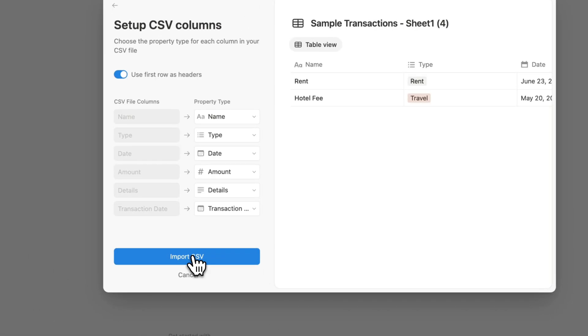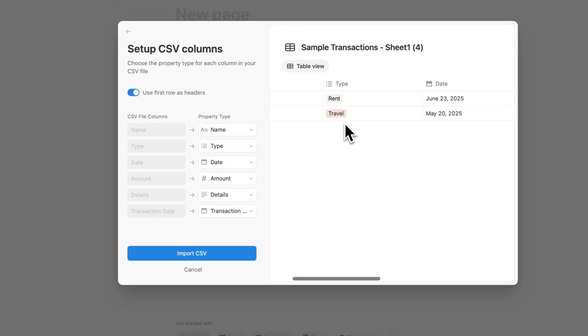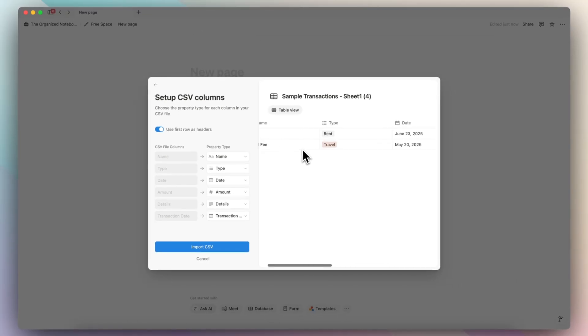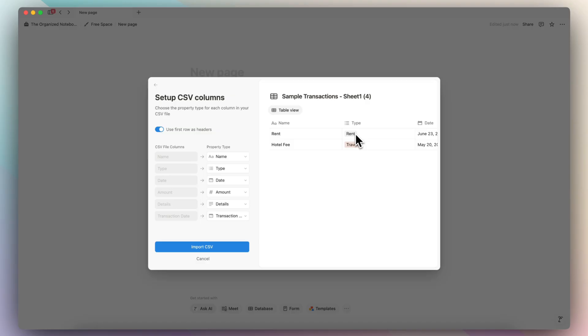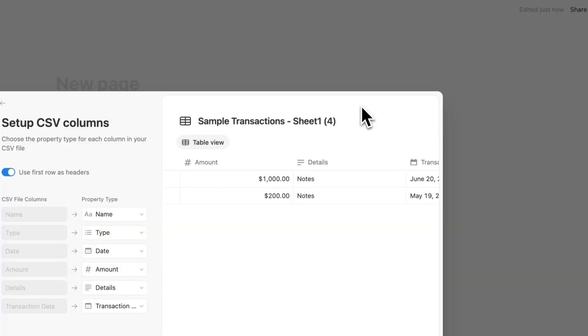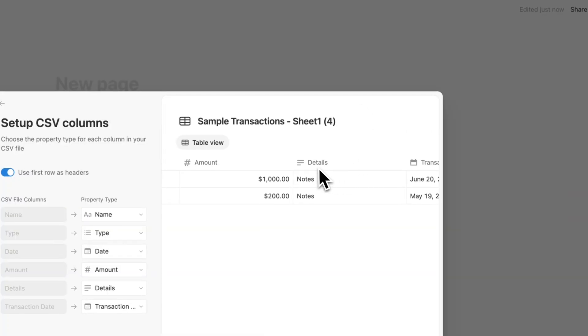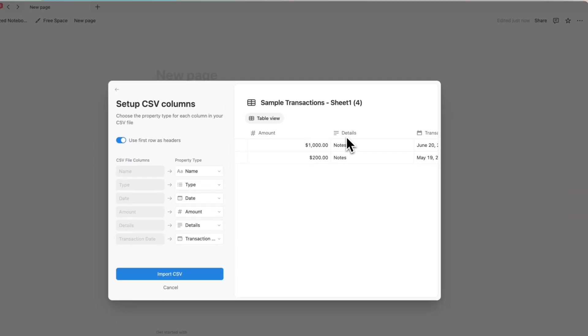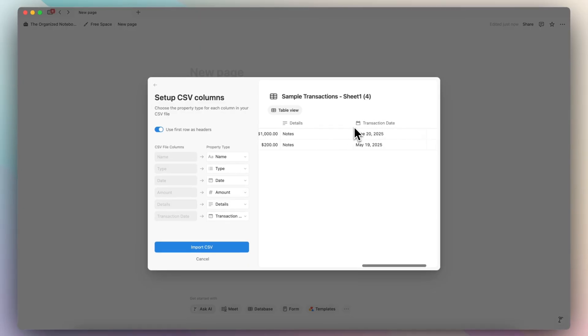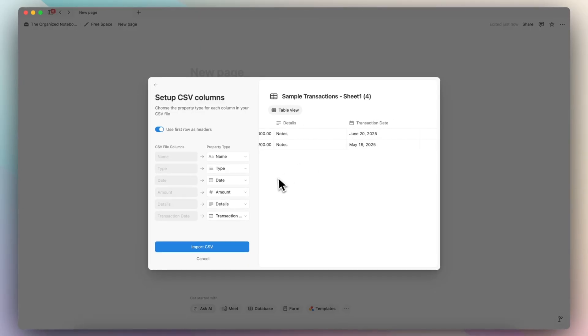So now it's going to show me all of this information like this. And it already creates types for me as well, if it didn't exist already, like this rent type. And now you'll notice that there's extra properties like the details and the transaction date. If you want to map this out differently, you can do that here. But for the most part, everything looks okay.